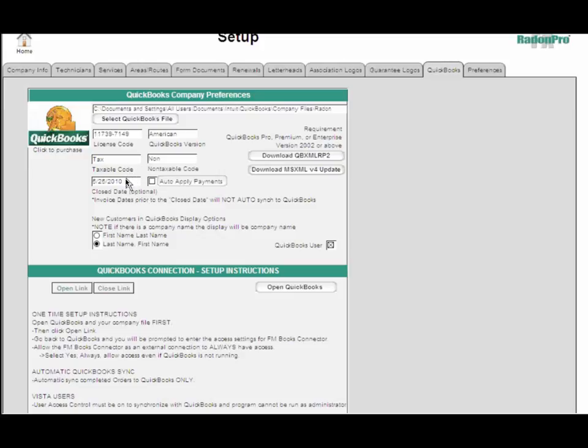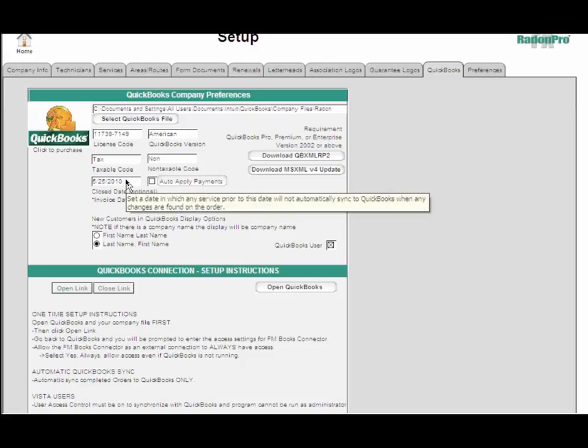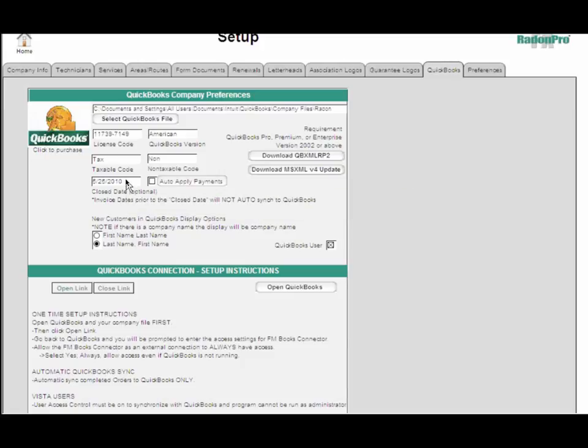You can also set a closing date where you say, okay, I don't want to import any services prior to this date, and that will keep you from bringing over a lot of historical data you don't need to deal with.